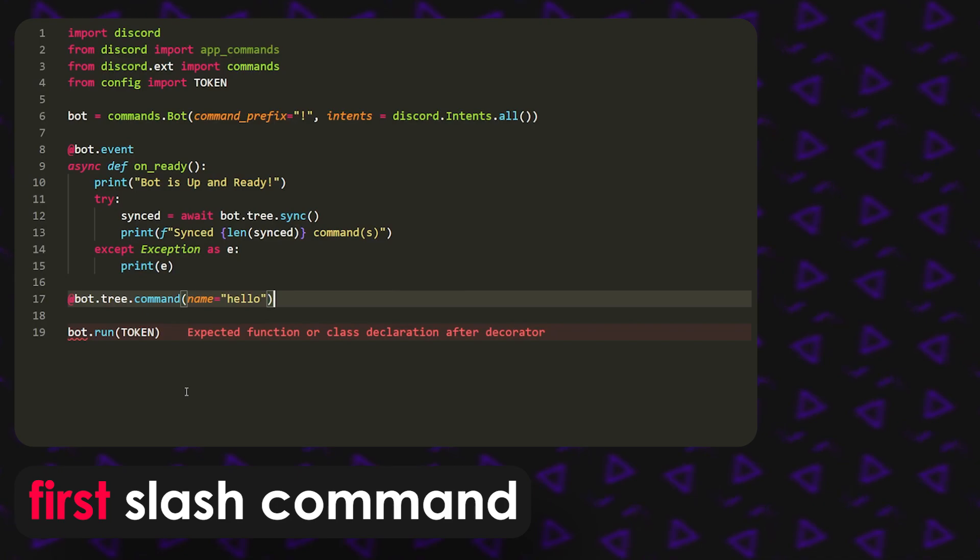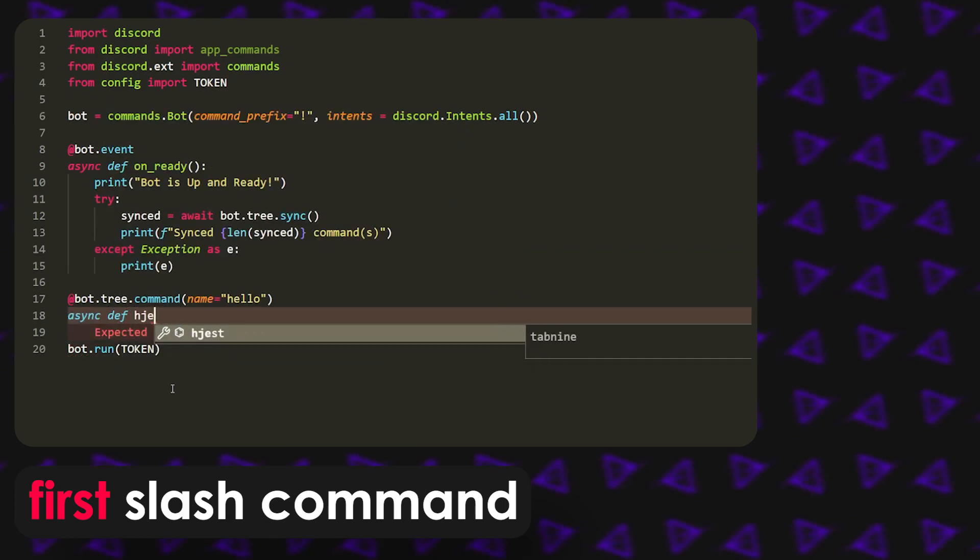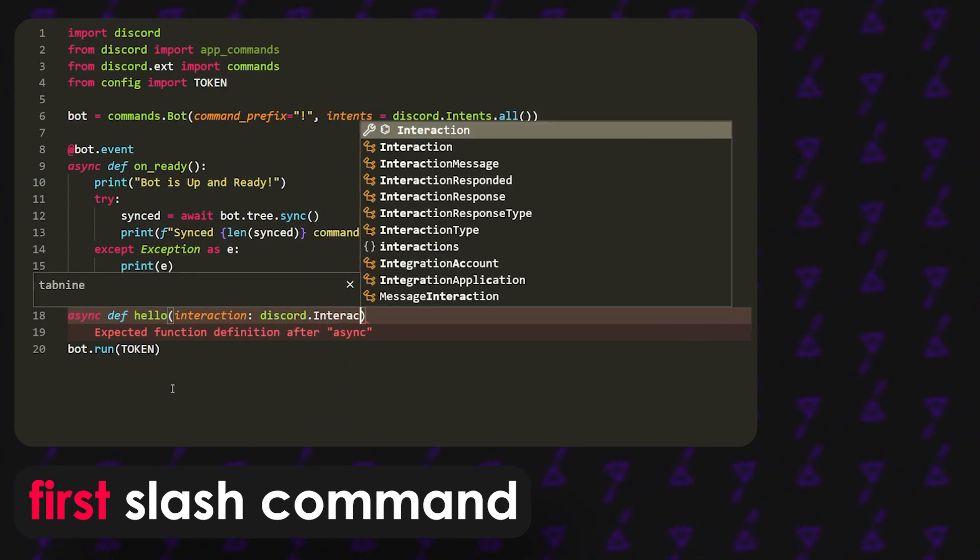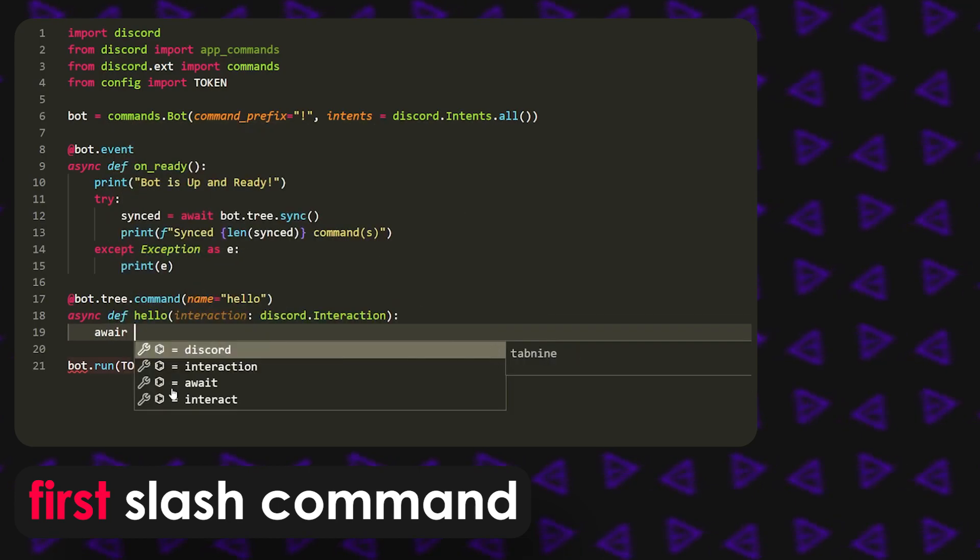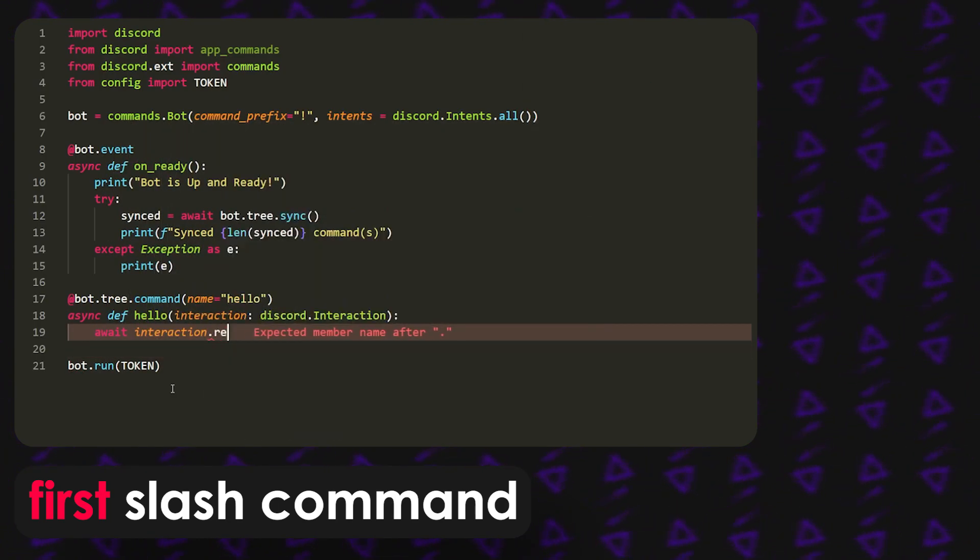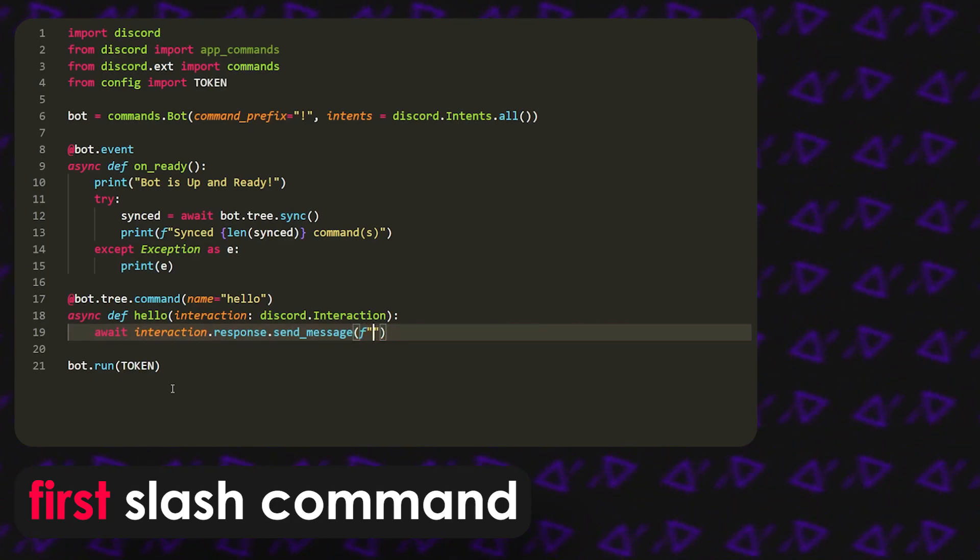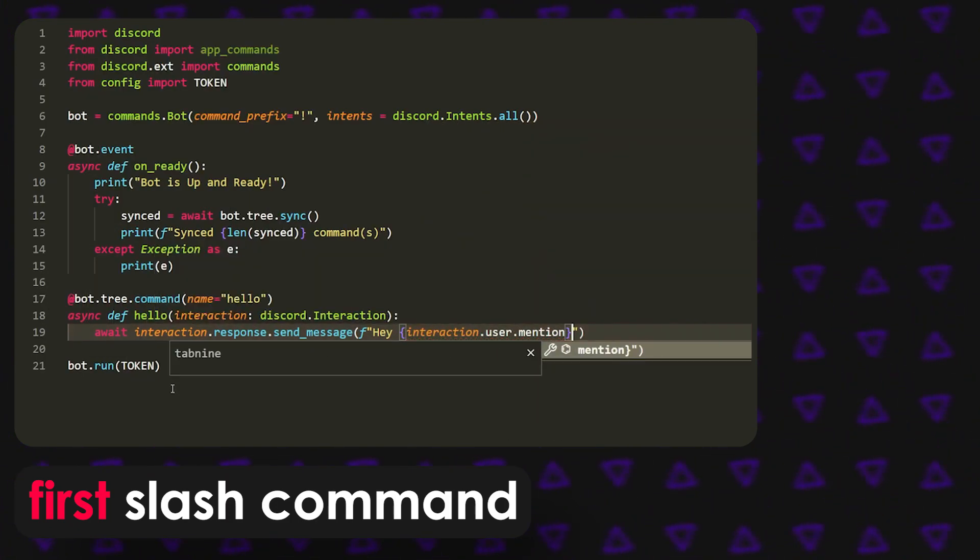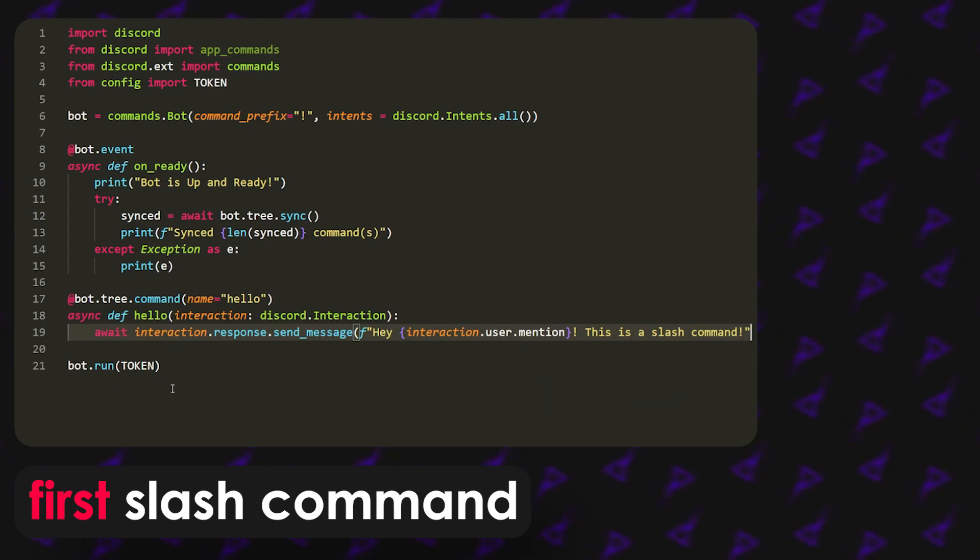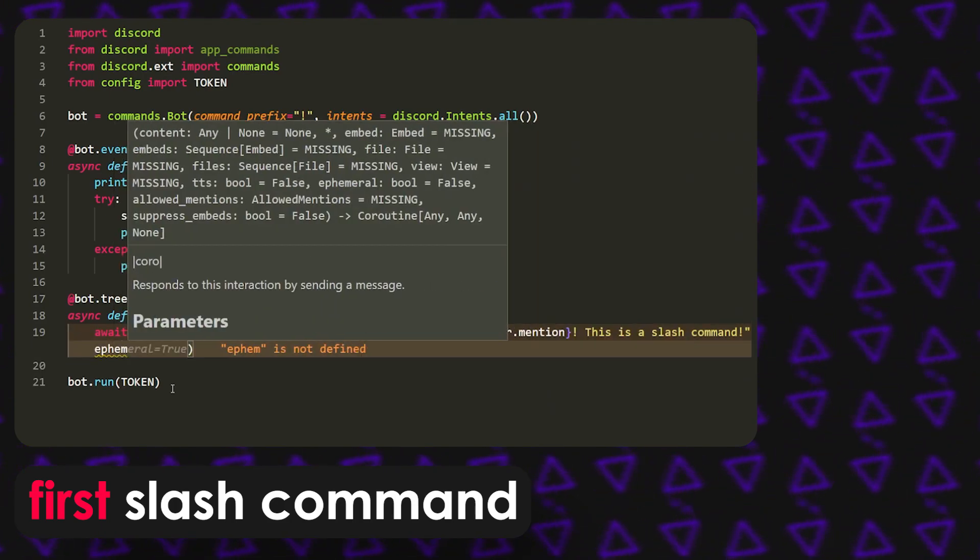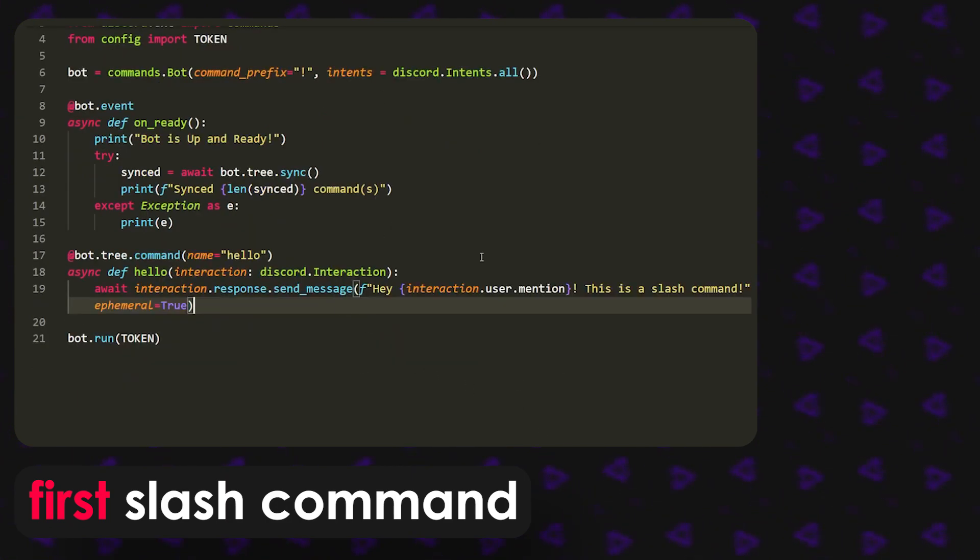This is the decorator that we use for slash commands. Then it's going to be async def hello. It's the basic thing so interaction is discord.interaction. Then if we open it up we can just say the hello command, very simple. Interaction dot response dot send underscore message, and it's saying hey interaction dot user dot mention, which will mention whoever used the command. This is a slash command. Then we can do something like ephemeral, which is so only whoever used it can actually see it.